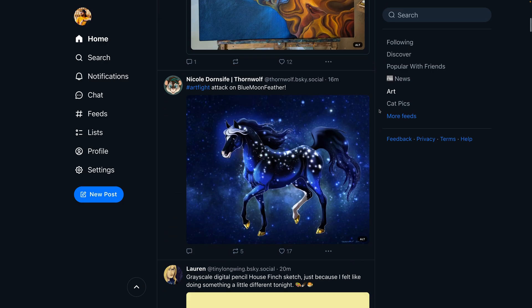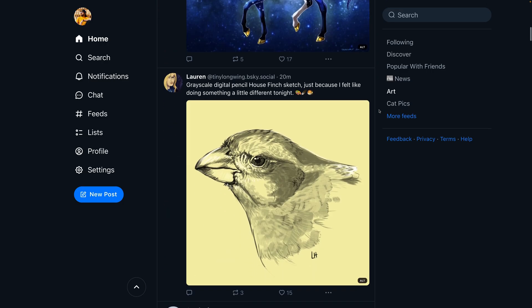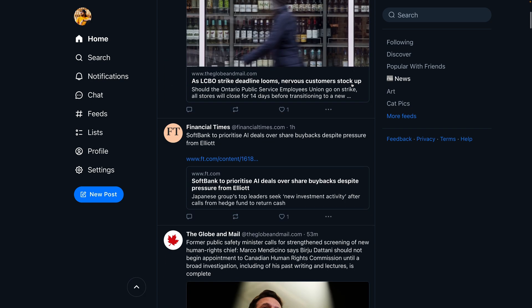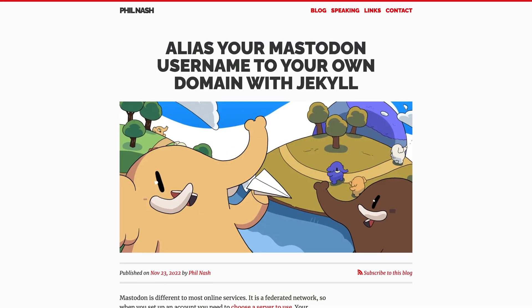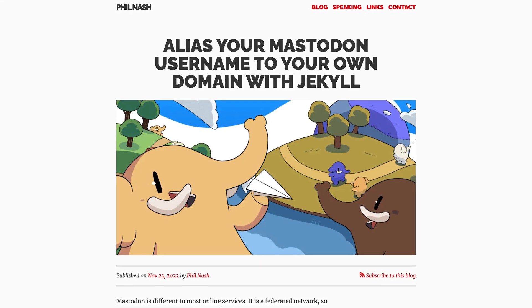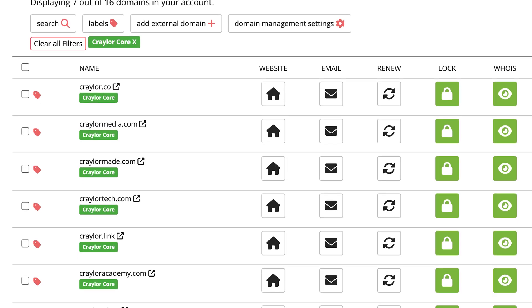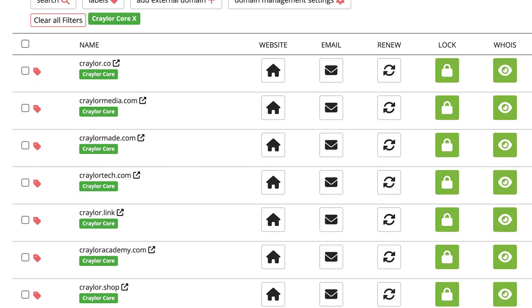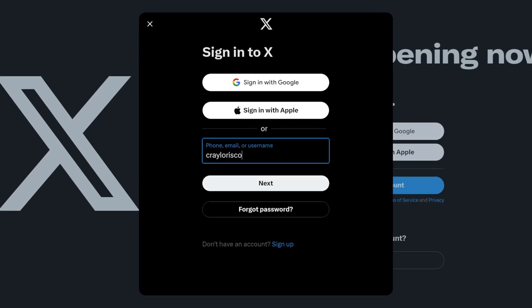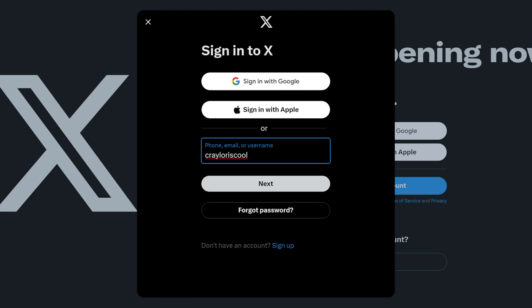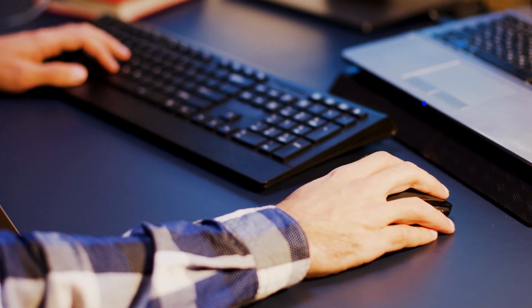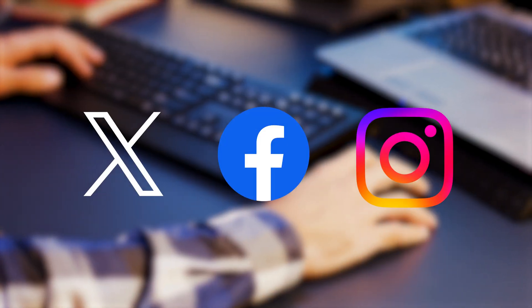Right now, BlueSky is the main platform supporting domain usernames with their AT protocol, but I think we'll see more platforms adopt this concept in the coming years. This is already possible on Mastodon with some modifications, and as more social platforms realize that users value data ownership, I think they'll begin to embrace the concept of domain usernames. Users want choice. If they're going to trust a platform with their data, they want to know it will be easy to switch platforms in the future if desired. As we're entering a new era of creators and business owners building email lists, launching podcasts, and utilizing mediums that give them control over their brand and data, social sites will have to adapt.